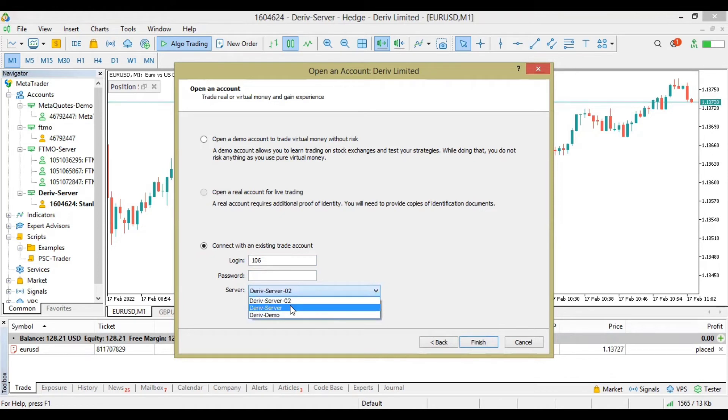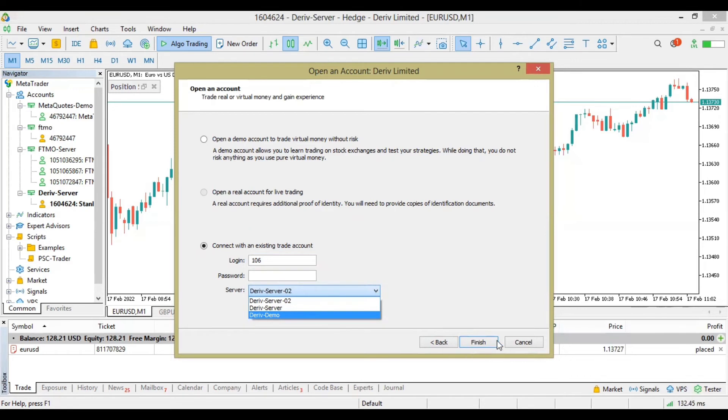Then choose your server. It's either you're on Server 1 or Server 2, except you're trading demo, then you can switch to demo. Once you're done with this, you click on Finish.